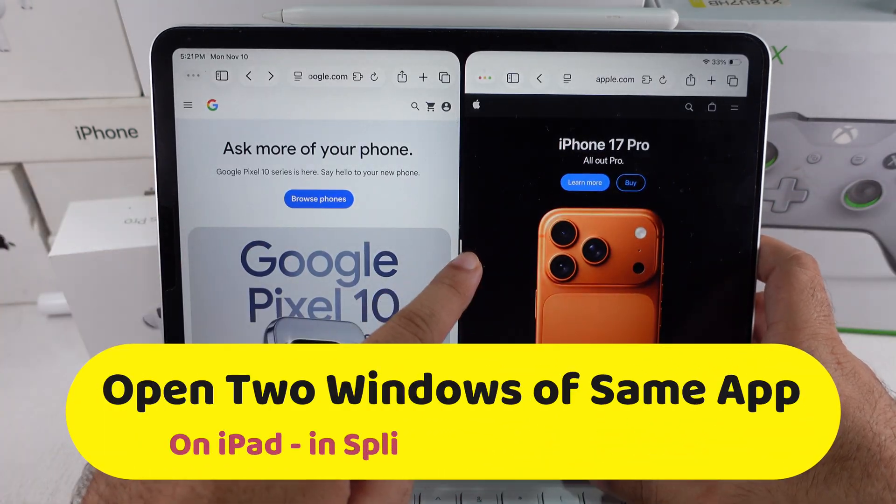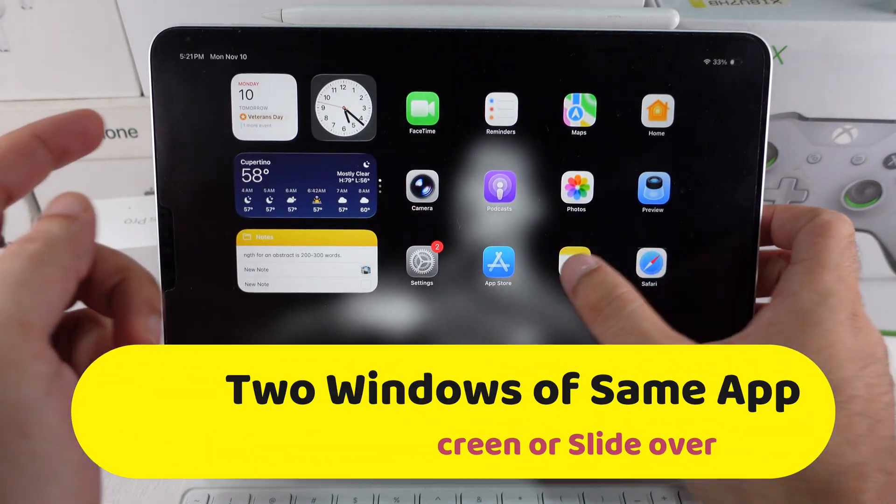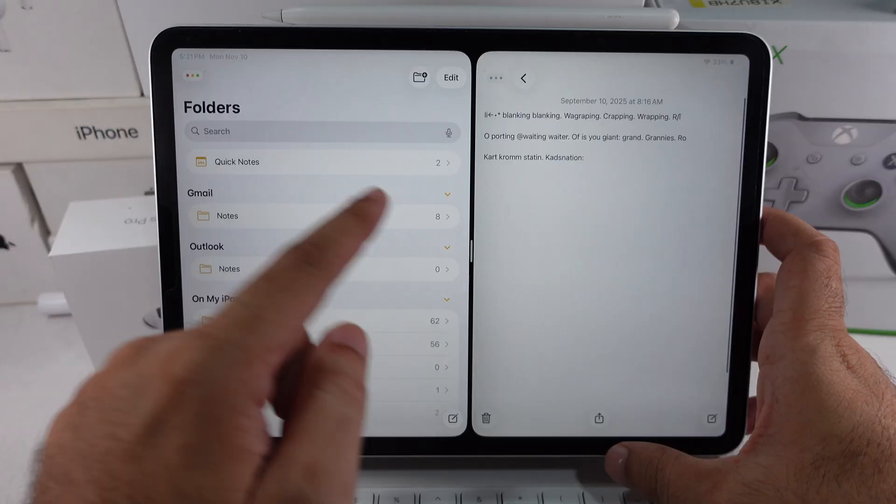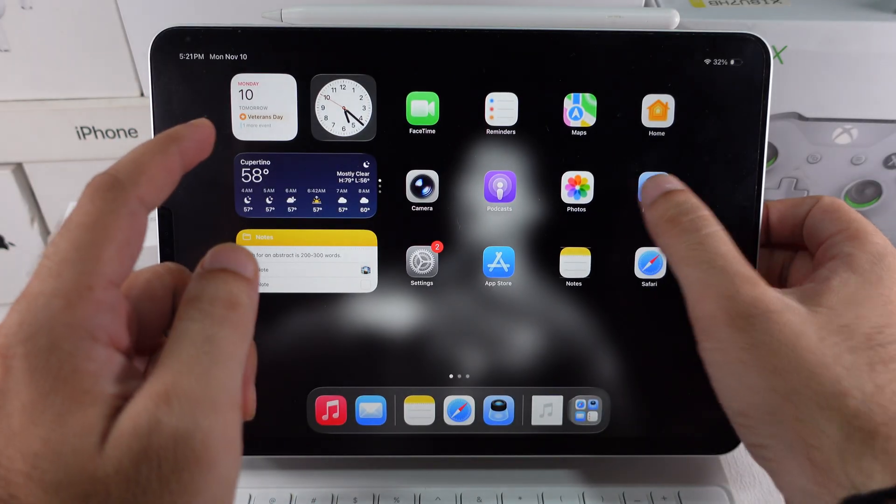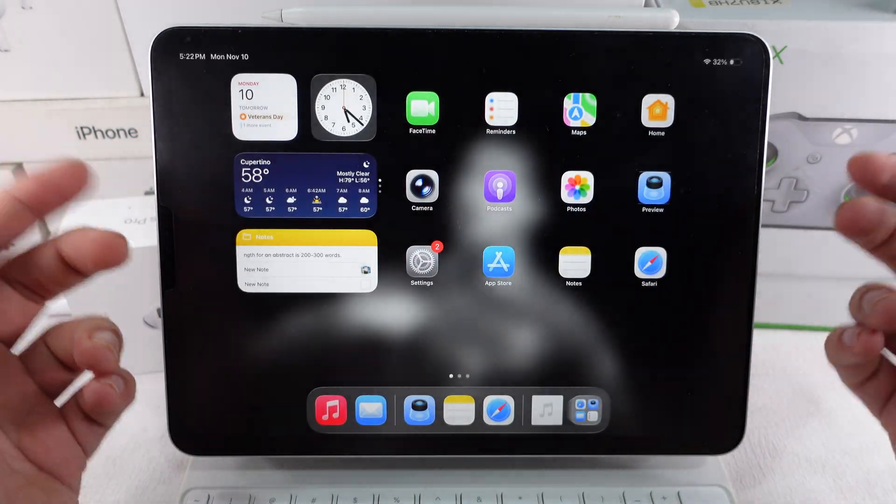In iPadOS 26, you can open two page windows from the same app at once in split screen or slide over on your iPad.